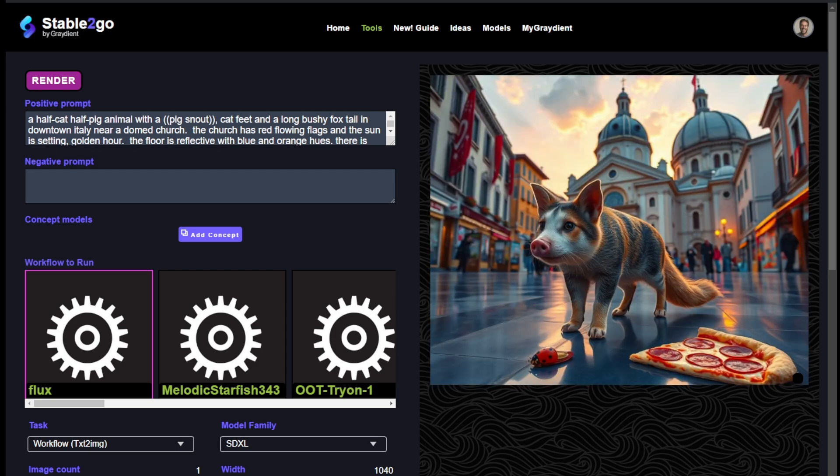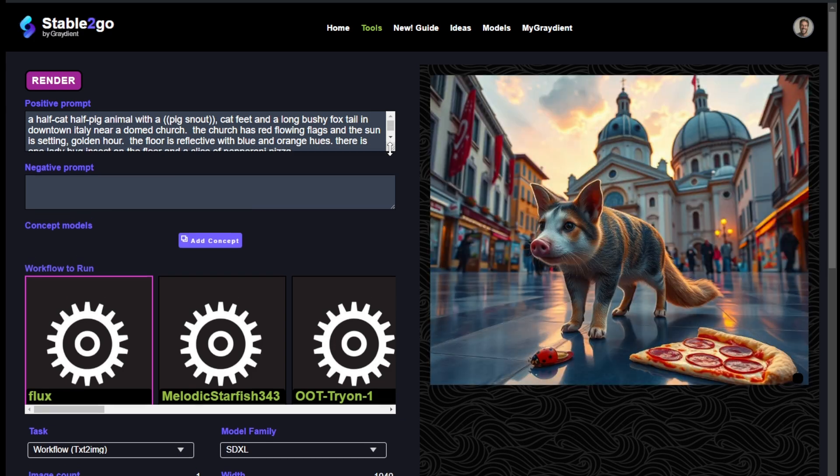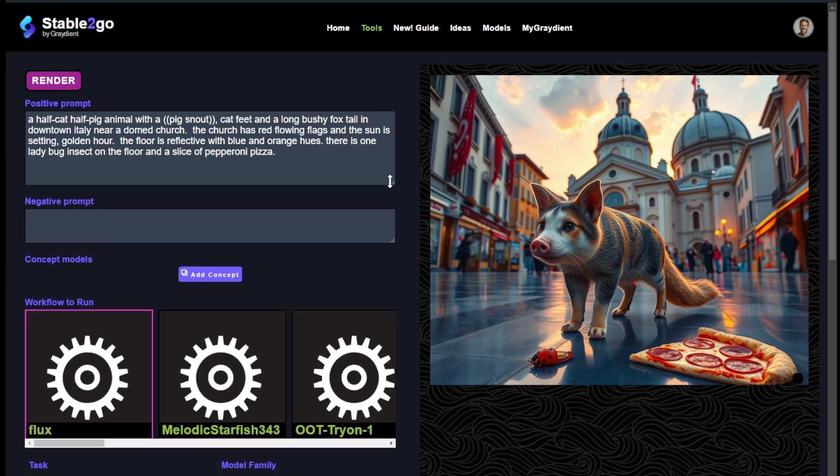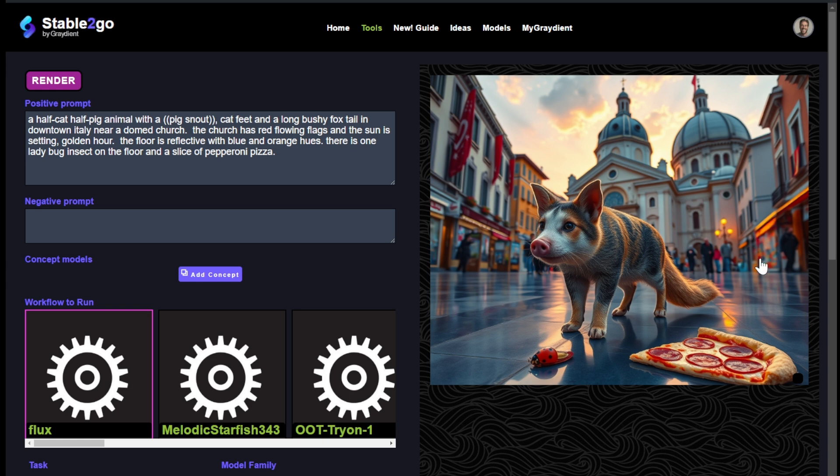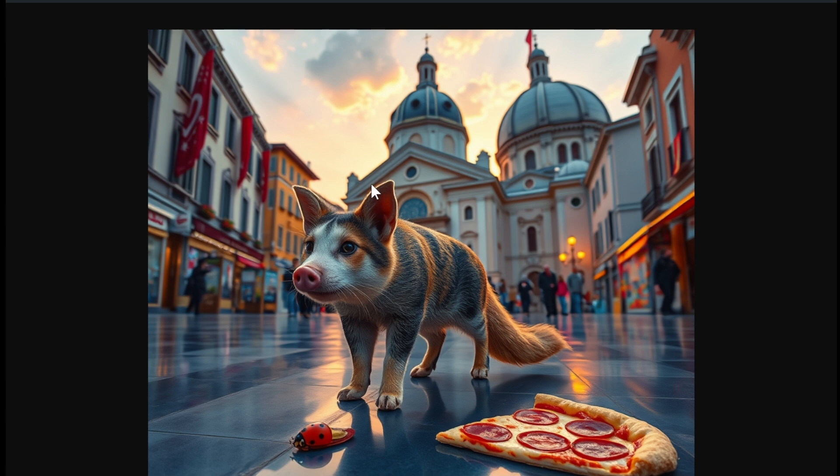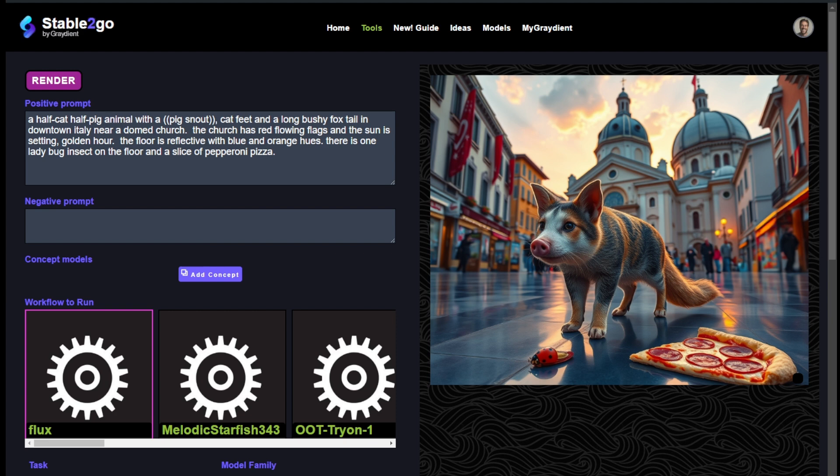That is insane. Wow, look at that - the ladybug, the pepperoni pizza, the blue and orange hues, look at the church, look at the red flags. Look at the quality of this. This is nuts. You can really see the texture. That is just insane and that didn't take long at all, that was like 40 seconds.